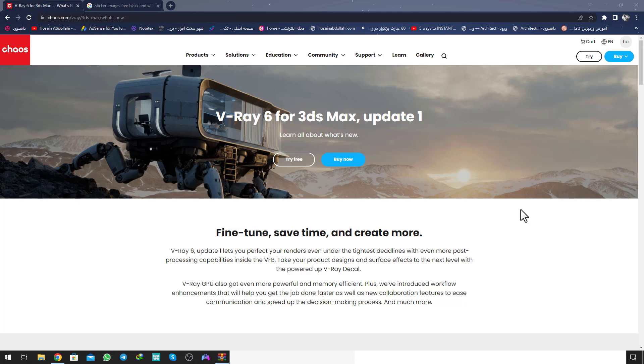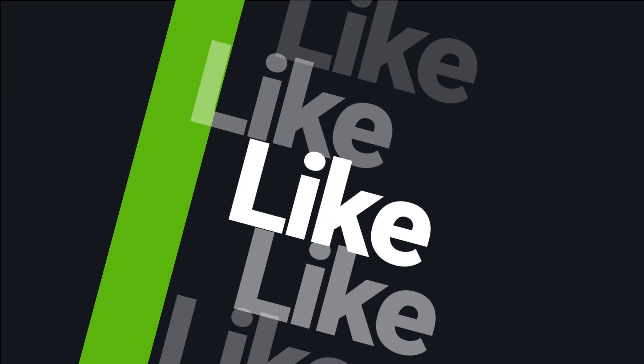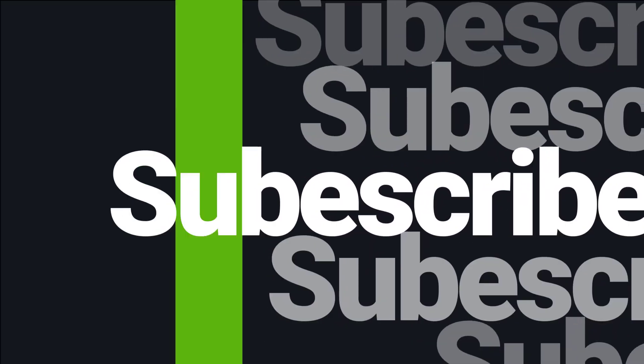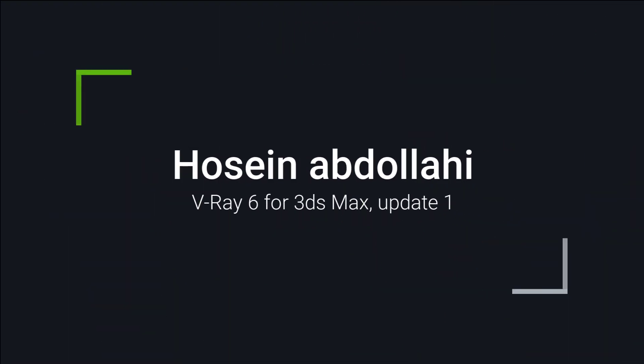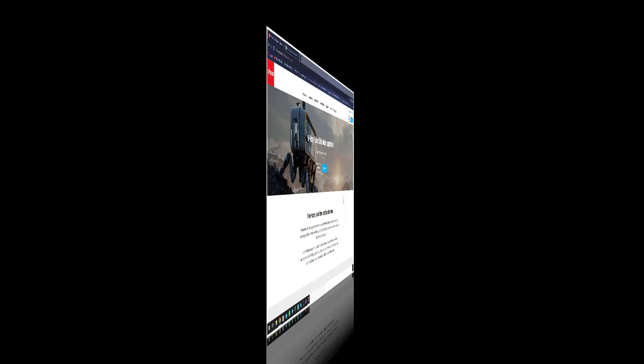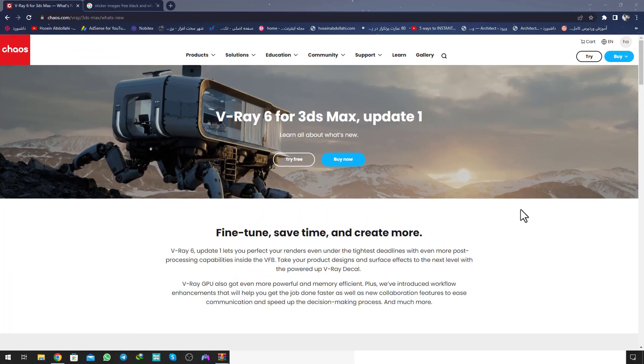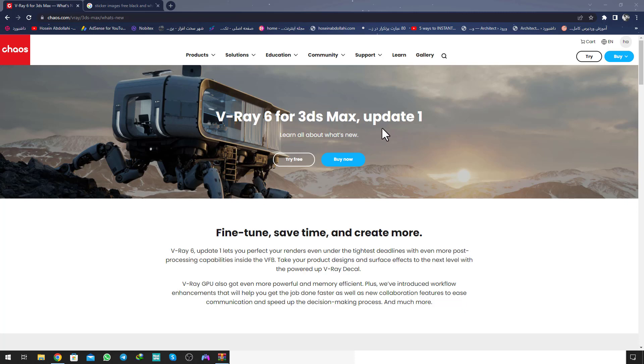Hello everyone, my name is Hossain Abdoulaye and welcome to my YouTube channel. Today the Chaos Group company released the new update. You can see this is the official page of the Chaos Group and you can see V-Ray 6 for 3ds Max Update 1.